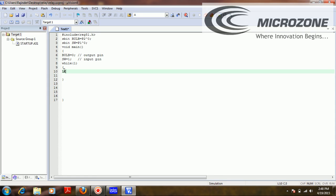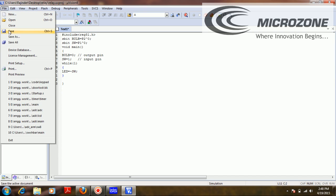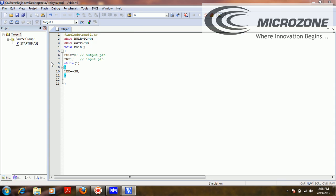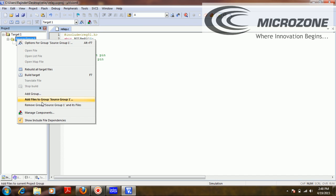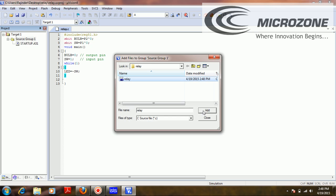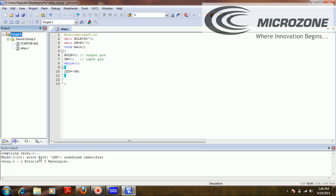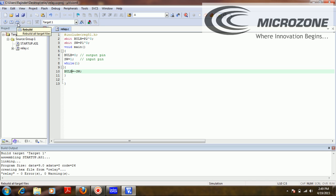I'm giving the inverted status of the switch to the bulb output, and that's it — the program is complete. I'm now building the project to create the hex file. There was one error — I mistakenly used 'led' instead of 'bulb', now corrected.